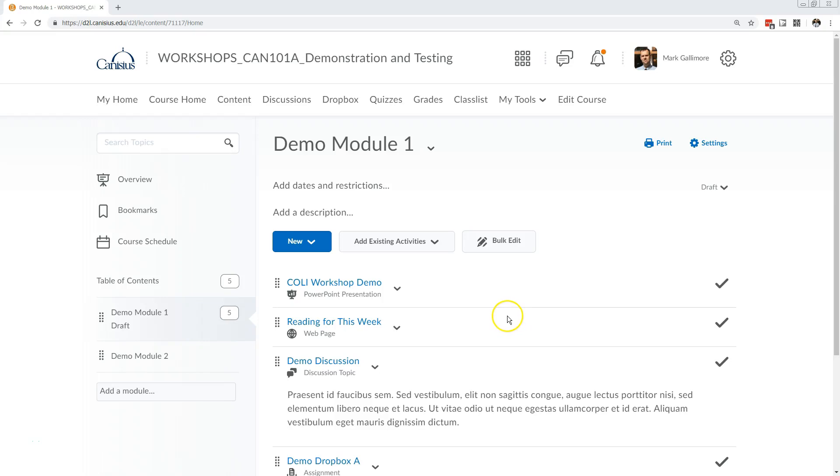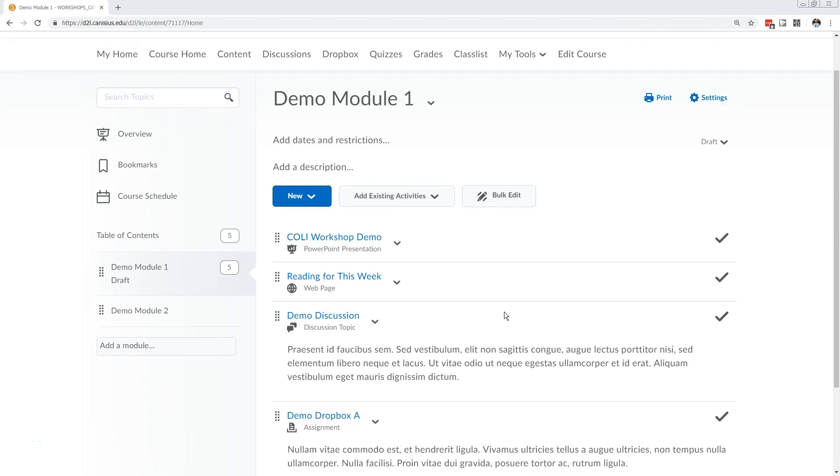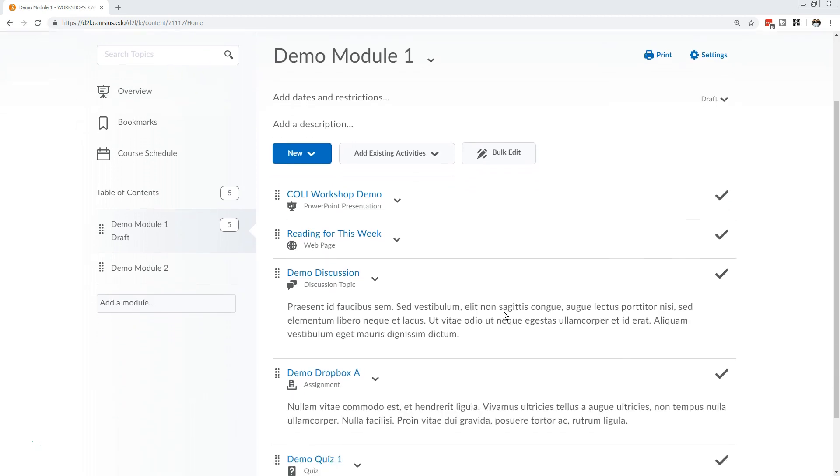In D2L, the content areas are where various kinds of media and activities can be combined in an outline that represents the course on the web.